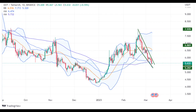After failing to surpass the top band, the DOT currency price is now moving towards the bottom band of the Bollinger Band indicator. The present widening of the Bollinger Band range suggests that the next several days will see a sideways trend. Since the coin started to become volatile, volumes have surged.